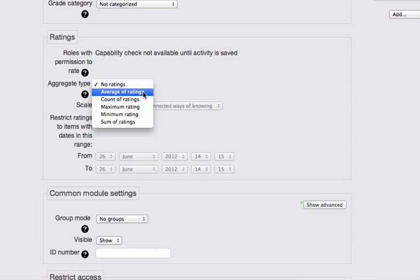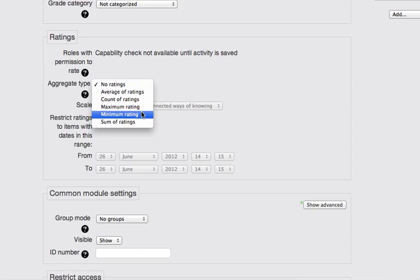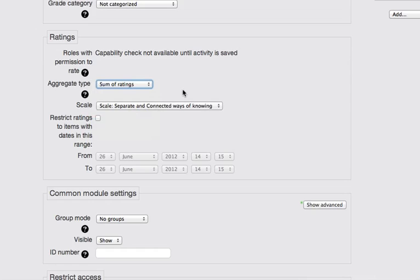But generally speaking, average of ratings would just simply mean that if a student posted once and you gave them five points and they posted a second time and you gave them three points, then their rating for the forum would be four points. Count simply adds up the number of posts. So if they posted once, they get one point. If they post 20 times, they get 20 points. Maximum rating takes the highest rating that you give to one of their posts. And minimum takes the minimum.